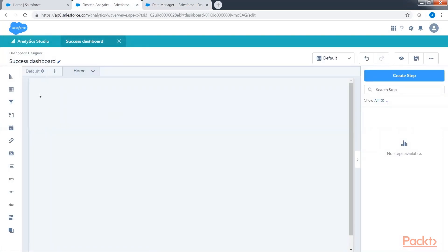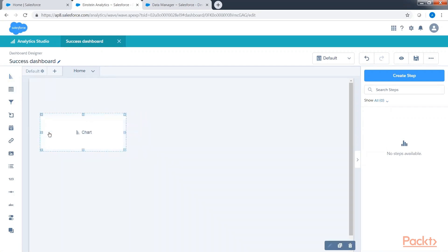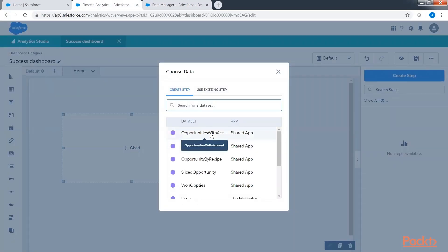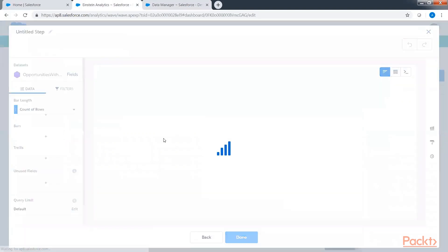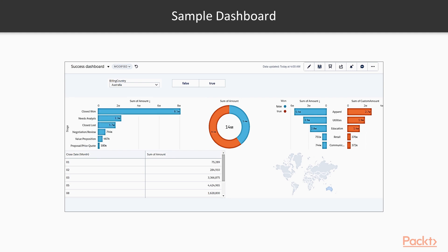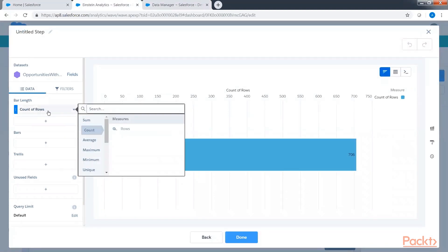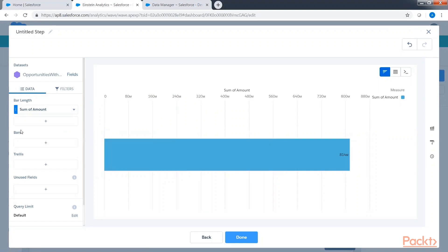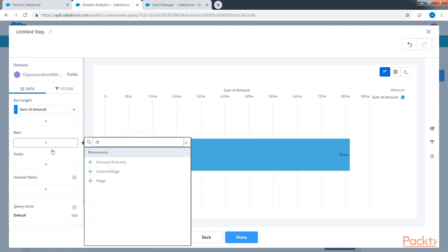Let's drag and drop one chart widget from the widget panel and click on the chart button in the middle. The next window gives you the option to select a dataset, so I'm selecting the opportunity with account dataset. We are going to create a horizontal bar chart by stage. We will change the measure from row to amount, then add grouping by clicking the plus sign below the bar and grouping by stage.